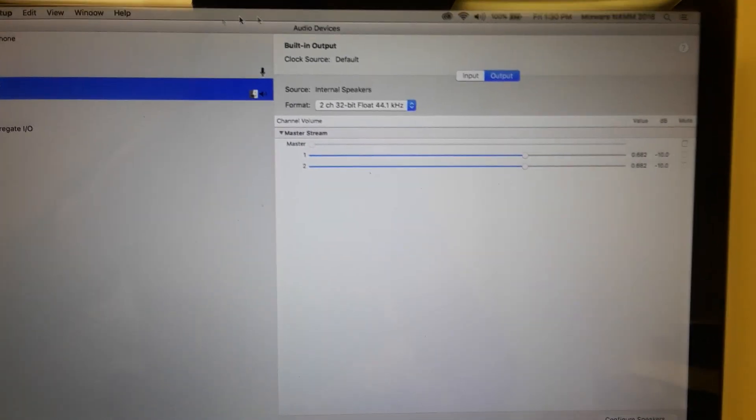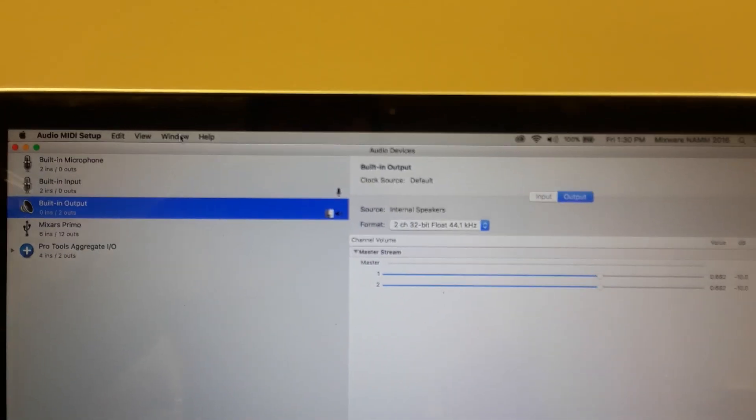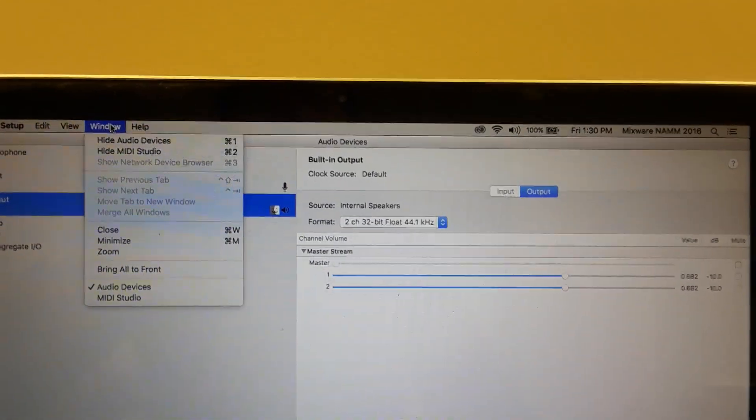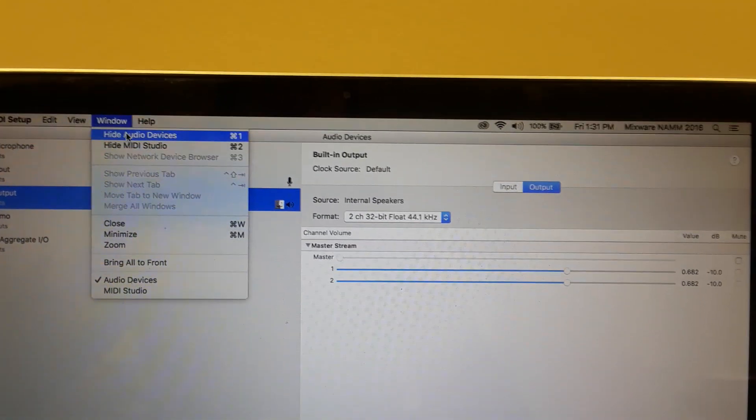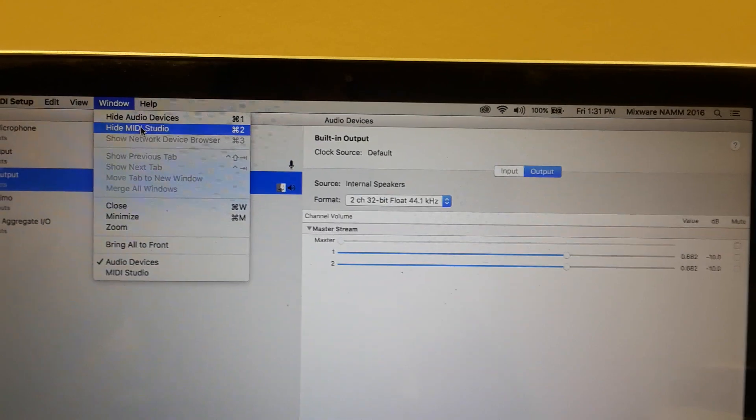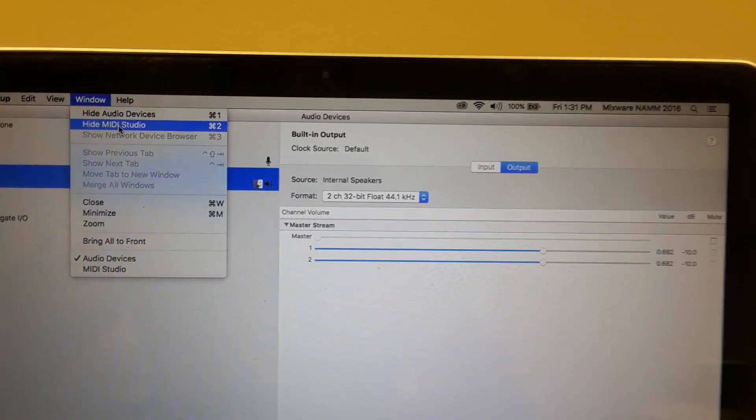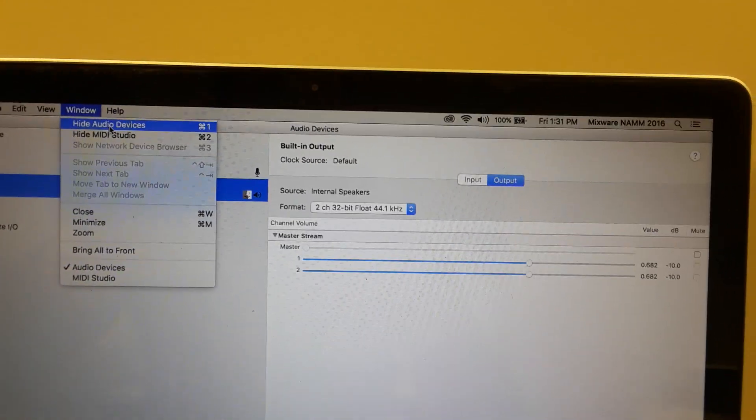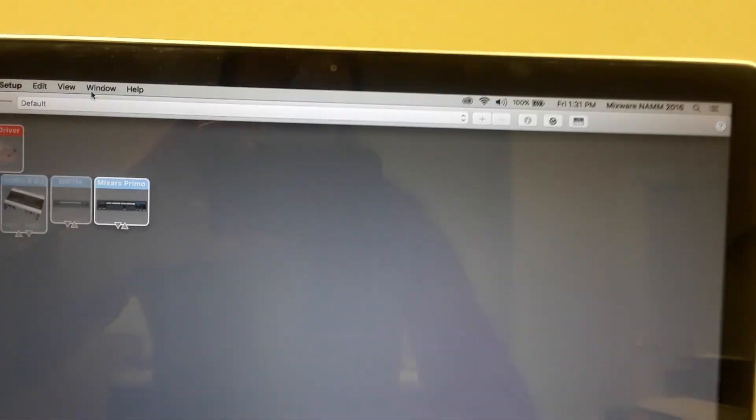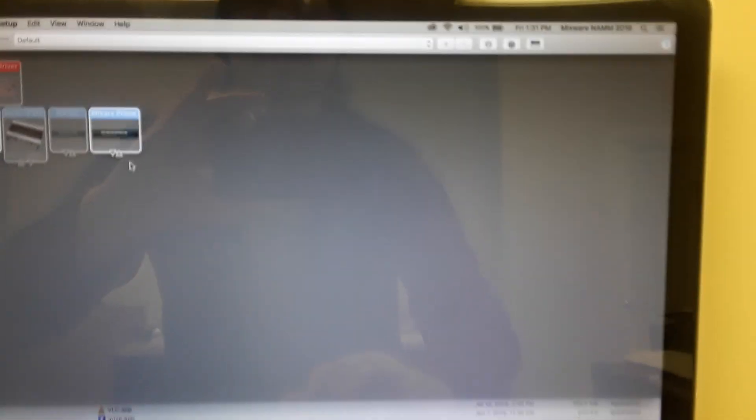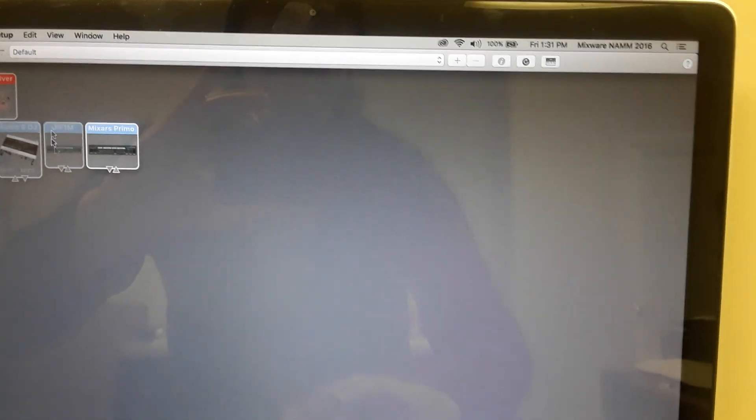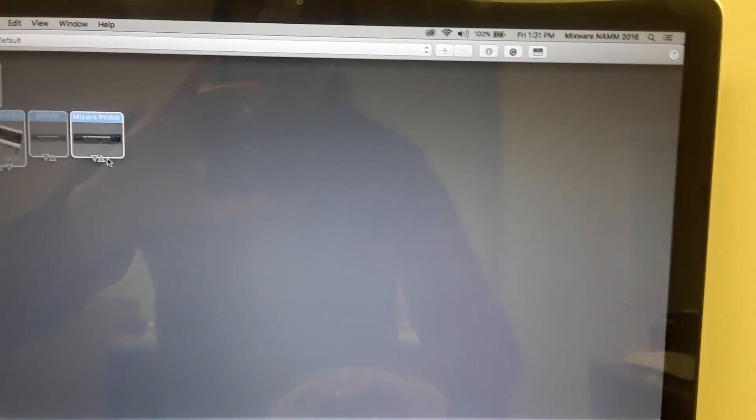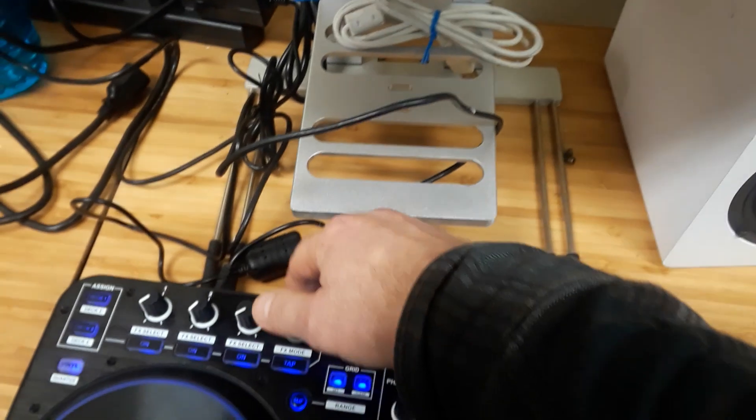Once that opens, you'll see if you're not, you might be looking at your audio devices. See, if I show audio devices in the window drop down, that's my audio devices. If you're looking at the white screen with your built-in input and microphone and all that, then just simply go to the window drop down and then say it'll probably say show MIDI studio. In this case, I'm going to just hide my audio devices, and you'll just want to show MIDI studio.